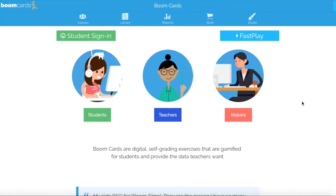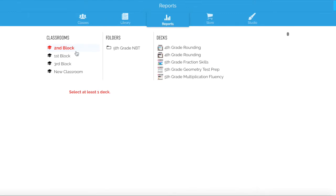Now that the students are working on their Boom cards, it's time to analyze their performance. This can be done while the students are working on their cards or after they've completed the cards and you want to reflect on your instruction. Once you're logged into your Boom account, click up at the blue margin where it says Reports.